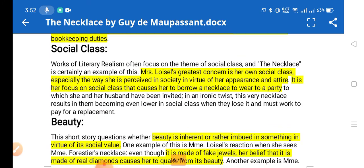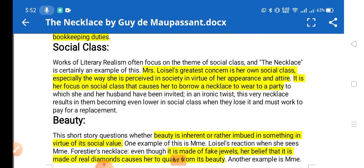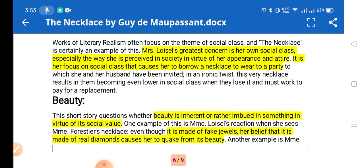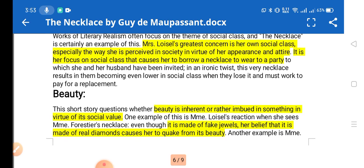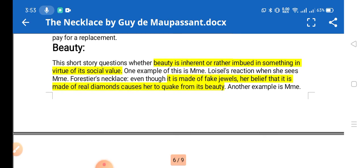Social class distinction is a major theme in the story. 'The Necklace' is a perfect example of this. Mrs. Loisel is preoccupied with her own social class and always wishes to belong to a higher class — particularly for the lifestyle and luxuries the upper class enjoys. It is her focus on social class that causes her to borrow a necklace to wear to the party, to show off and appear as though she belongs to a higher class.